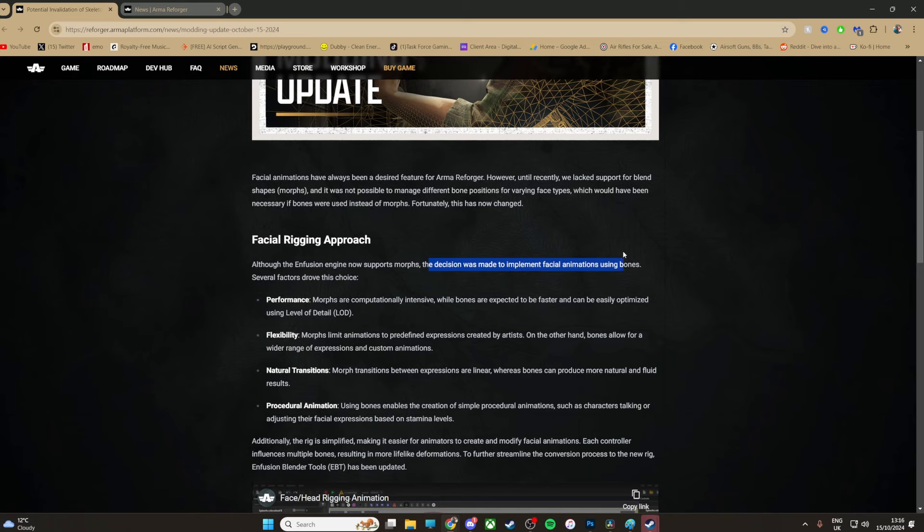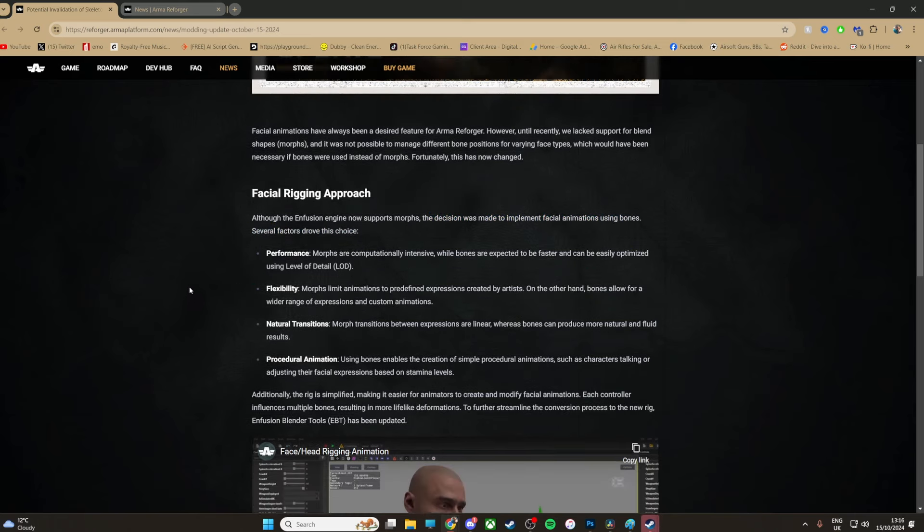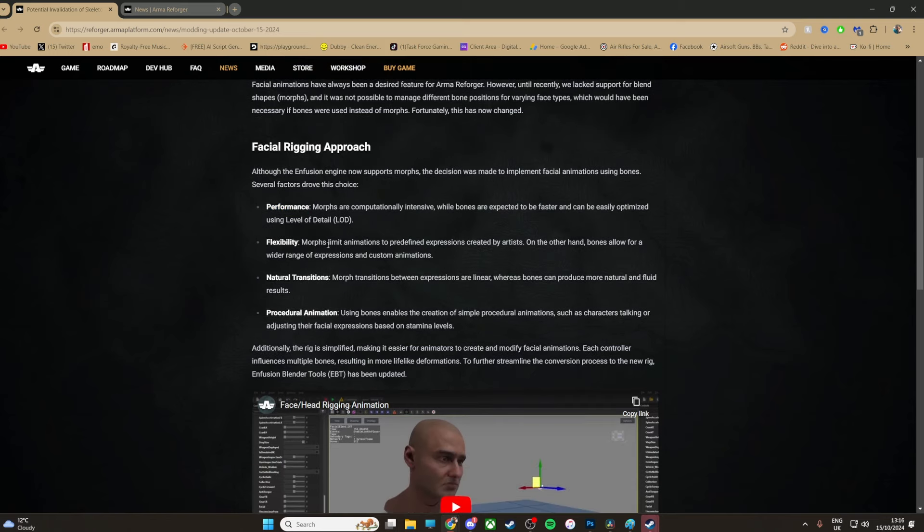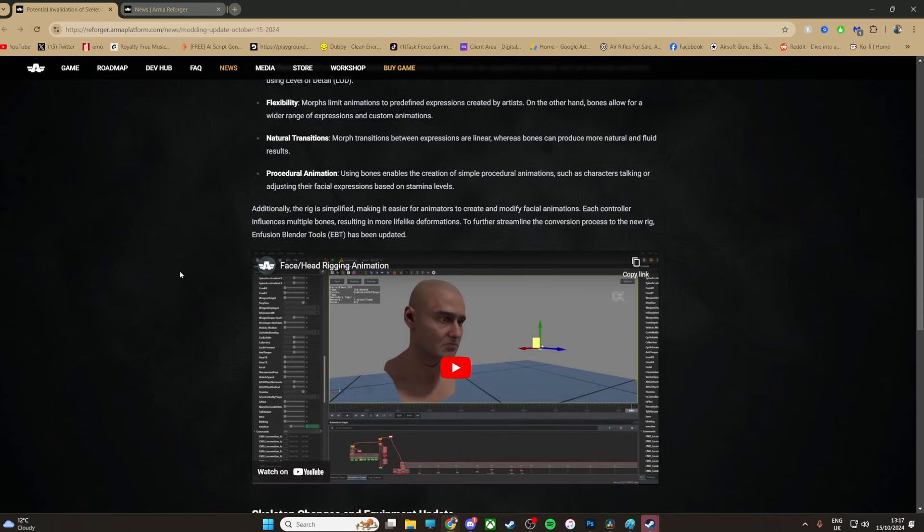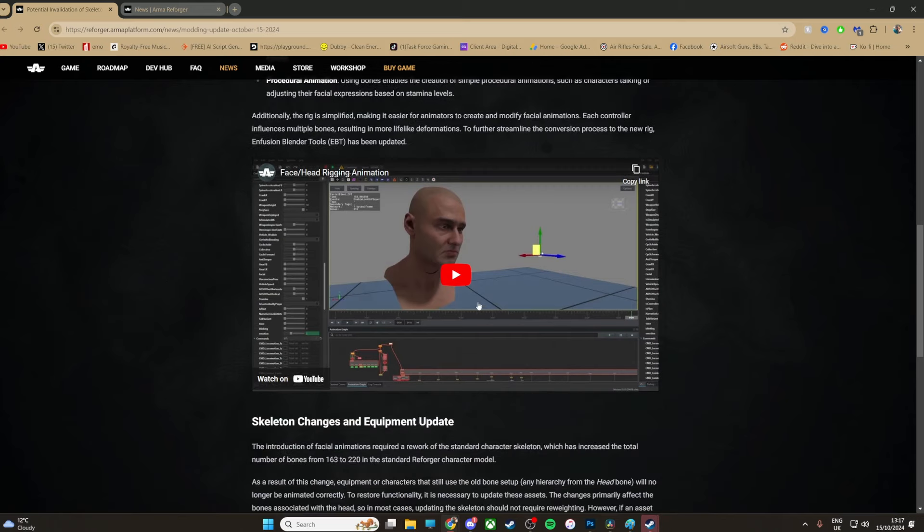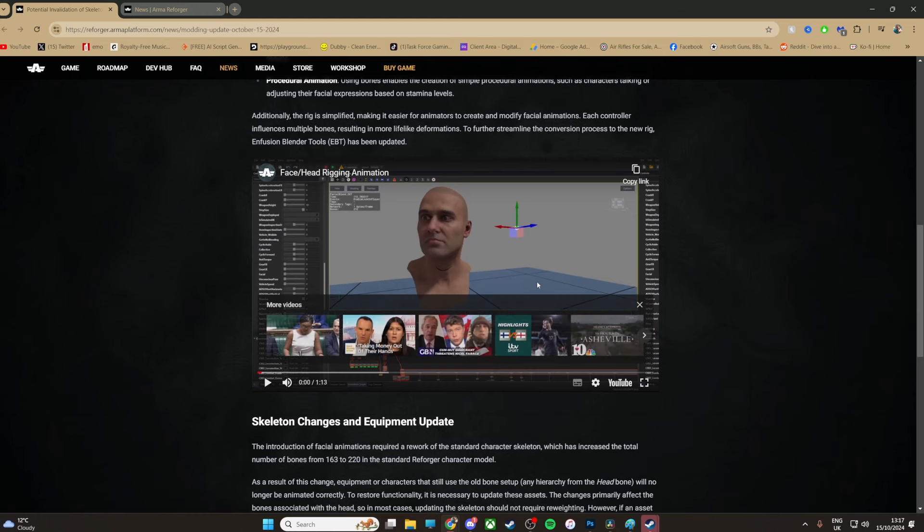So it's going to affect the performance because it can be easily optimized using level of detail. Flexibility - morphs limit animations to predefined expressions created by artists. On the other hand, bones allow for a wider range of expressions and custom animations. You'll be hearing someone on the floor and they'll be doing a painful expression or something like that. It's actually going to be cool, especially for live servers as well. But all servers. We've actually got a little video here as well, it's only a minute, but I guess we're going to see what those weird freaky things where the mouth is just moving. But let's get into it.